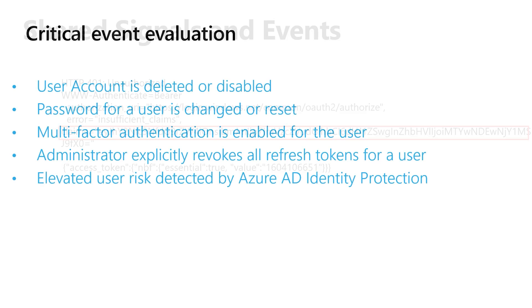The things that can trigger these kinds of events are things like the user being disabled or deleted. Maybe they need an MFA they didn't have before, maybe their password changed. Maybe even Microsoft identity protection has now identified that this user has moved into a high-risk category. The easiest case, of course, is simply you've lost your device, you go to your administrator, and they explicitly revoke the sessions for your devices.